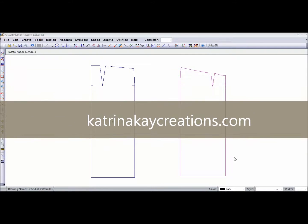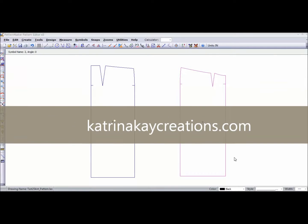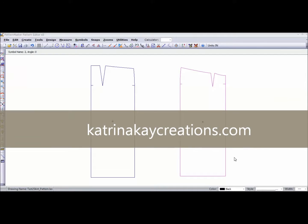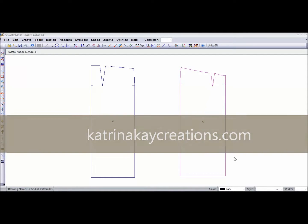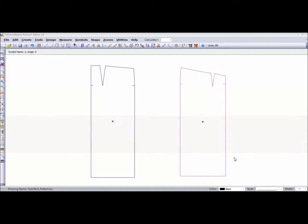Hi, this is Katrina from katrinakcreations.com and this is part two of 'Get Your Sewing Done Faster Without Sacrificing the Quality of Your Work.'